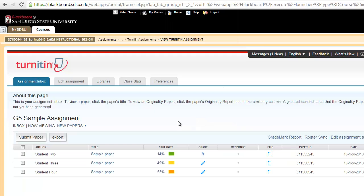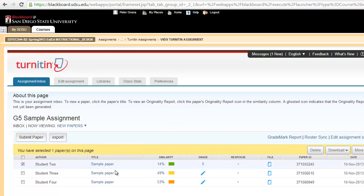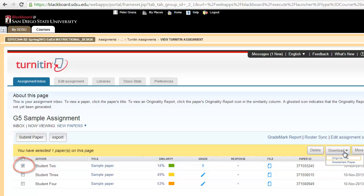Now the next step we're going to talk about today is downloading papers. There's two ways that you can do this. You can do this through individual papers. So you could select one paper again with the checkbox on the left. That makes the drop-down menu appear here.